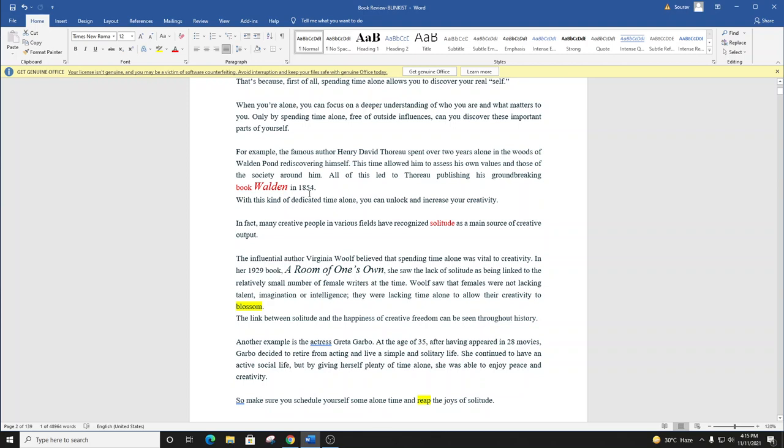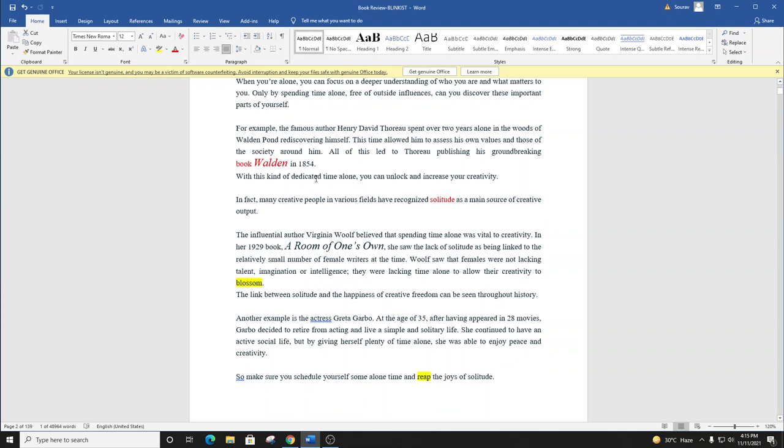With this kind of dedicated time alone, you can unlock and increase your creativity. In fact, many creative people in various fields have recognized solitude as a main source of creative output.